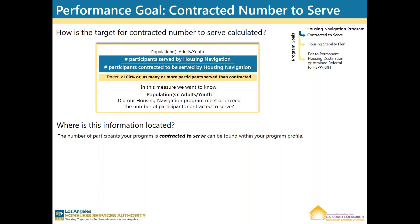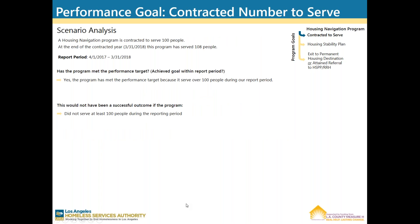The number of participants your program is contracted to serve can be found within your program profile. Let's look at a scenario. A Housing Navigation program is contracted to serve 100 people. At the end of the contracted year, which is March 31, 2018, this program has served 108 people. Has the program met the performance target? Yes, the program has met the performance target because it served over 100 people during the reporting period. This would not have been a successful outcome if the program did not serve at least 100 people during the reporting period.